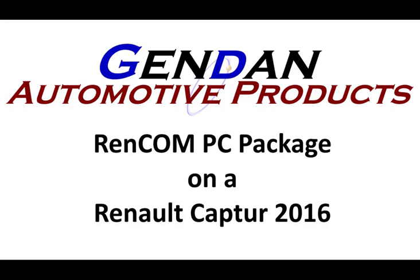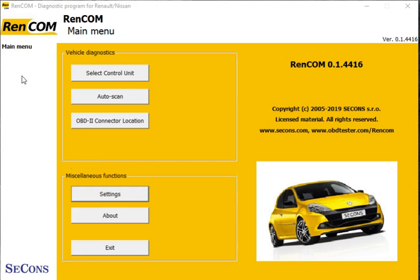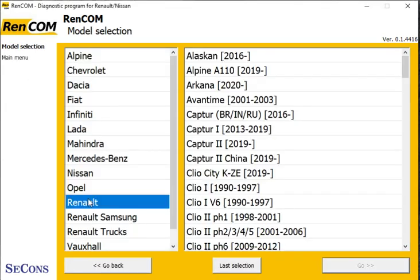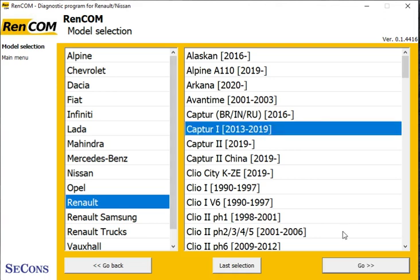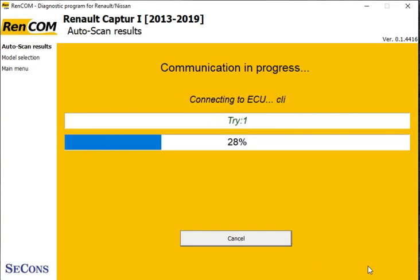Today we're looking at the Rencom PC package and we're plugged into a Renault Capture 2016. We'll do an auto scan first — put the model Renault and Capture and then go. That's now trying to scan all the car and talk to all the different control modules around the car.